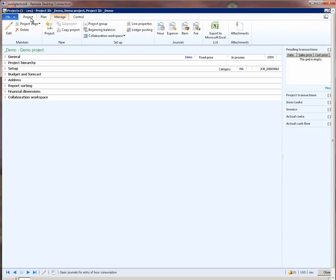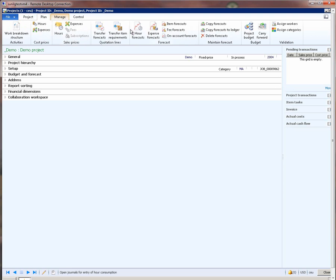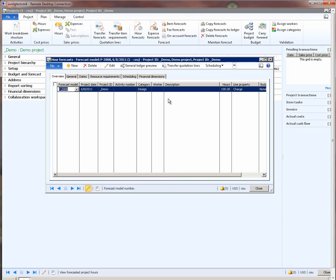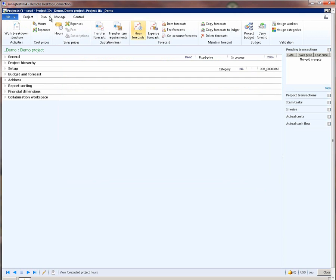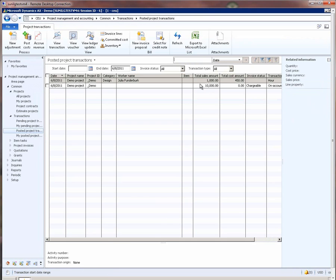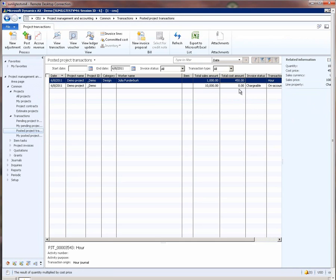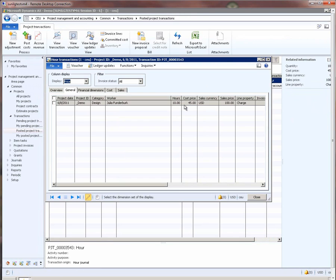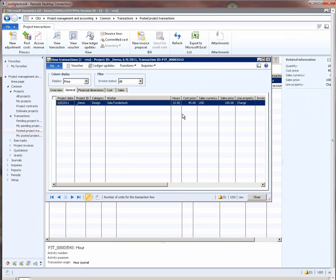Let us go back to the forecast that we created. We have forecasted 100 hours of design work. Now, what is the actuals on this project? If we look at the posted transactions on this project, we see that there is an actual cost of $450 for the design work that is already being posted to this project. If I open this transaction, we see that the quantity is 10 hours. Which means if we compare this with the forecast of 100 hours, we have completed 10% of the planned work on this project.